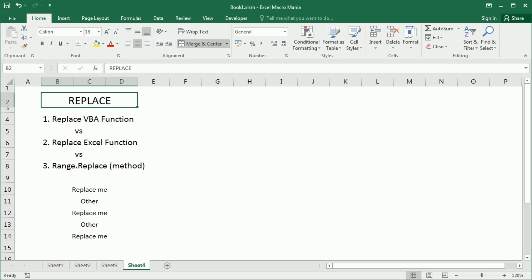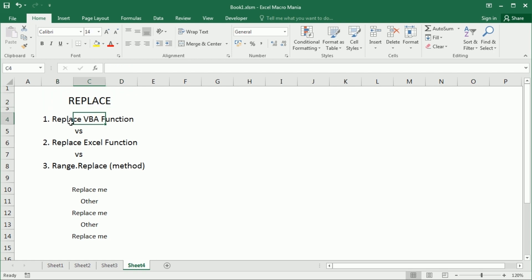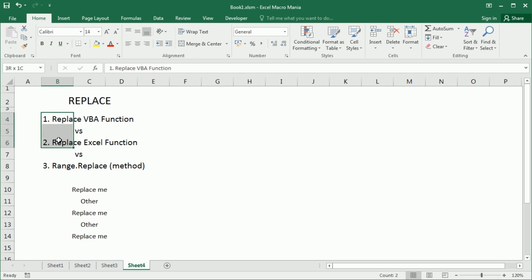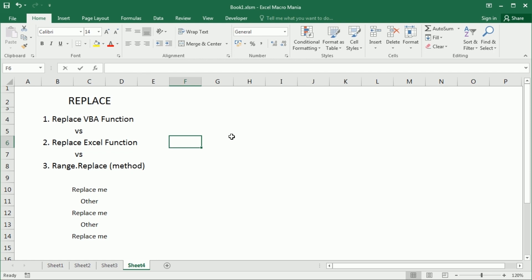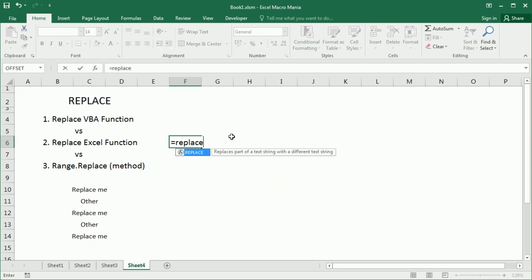Hello and welcome to the channel. In this video we'll work with the VBA Replace function. Before we start I want to clarify the difference between the VBA Replace function and the Excel Replace function. I've already discussed that in a previous video called 'Excel functions versus VBA functions', where as one of the examples I show the Replace function used in the worksheet — I'm not going to go through that syntax here.